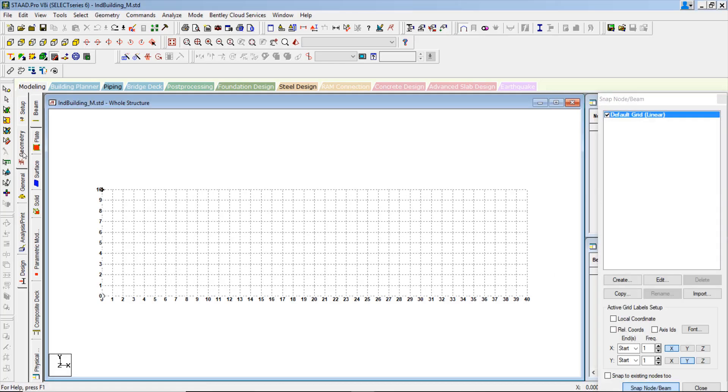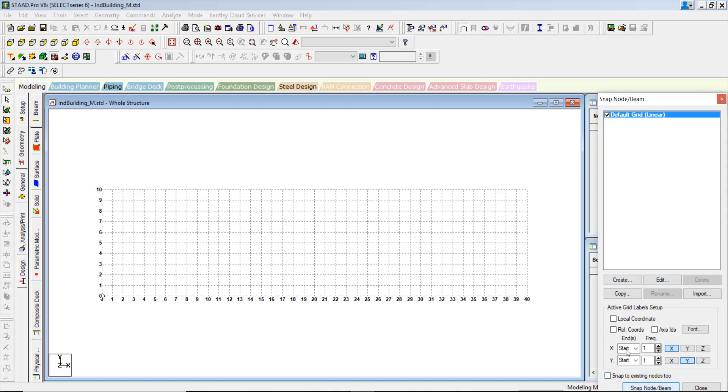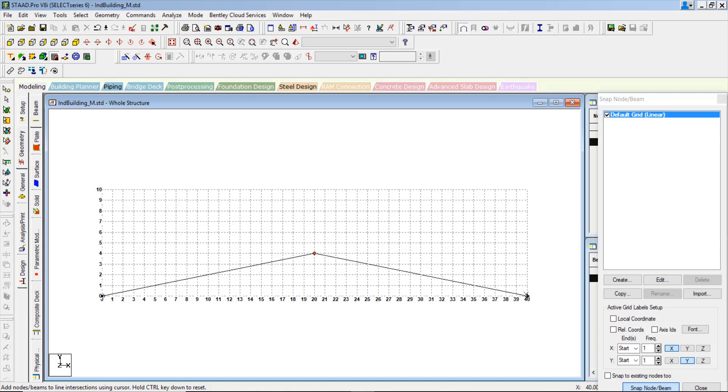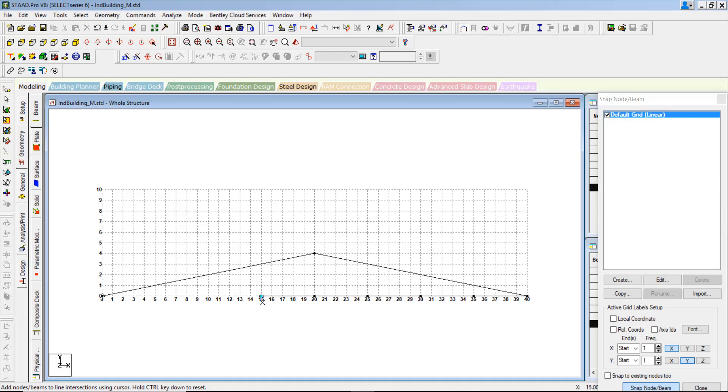We will go for geometry and you can create a 40 meter span. Roughly I can make it at a 4 meters height and then I will give a 5 meter intermediate nodal points: 15, 10, 5 and 0.